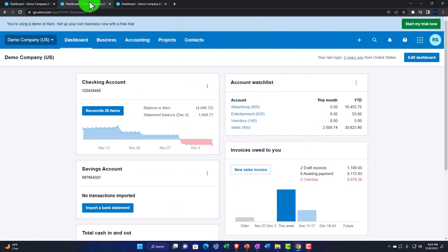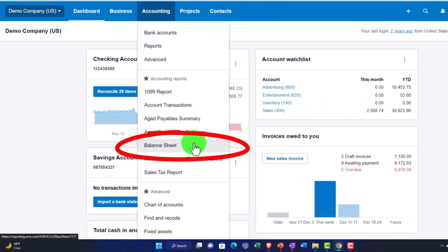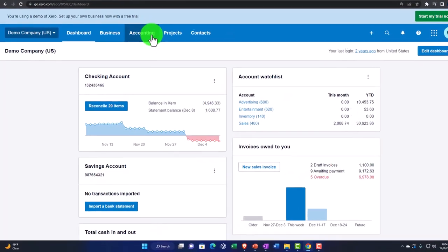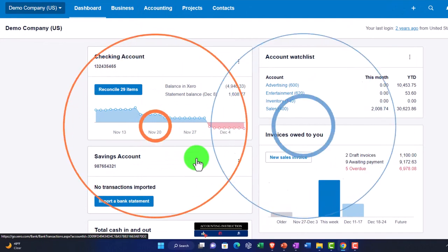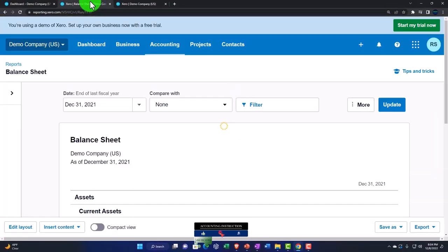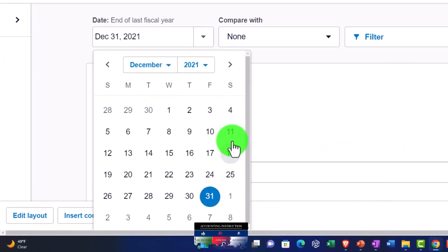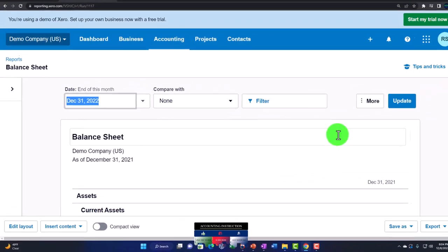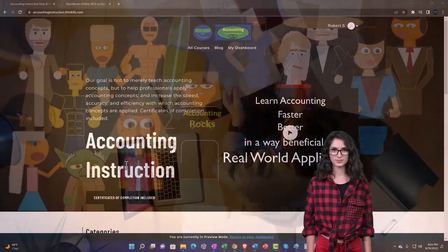We're going back to the middle tab, then Accounting to open the Balance Sheet in a tab to the right. Then Accounting dropdown to open the Income Statement, or Profit and Loss, in the next tab. Back to the left tab, we adjust the balance sheet with a custom date range, bringing it up to 2022, and hit Update.